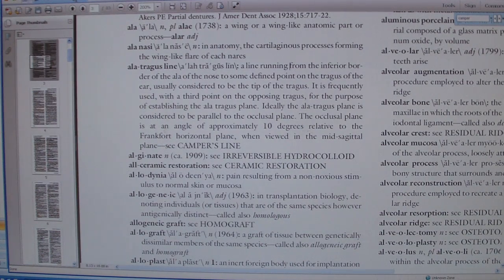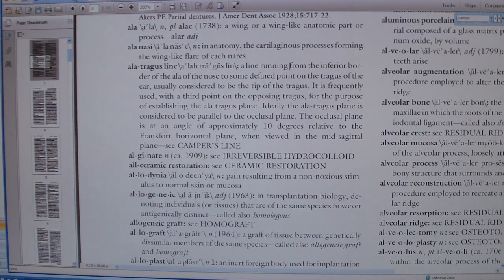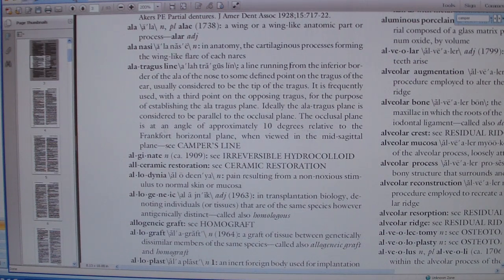Hey folks, NationalThingsIndustry.com. I received a message from a viewer asking the question: what is the ala-tragus line? That's a great question — and certainly not only what is it, but what are some of the indications and why do we use it?